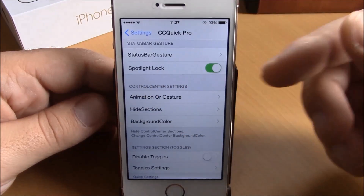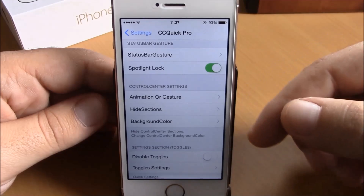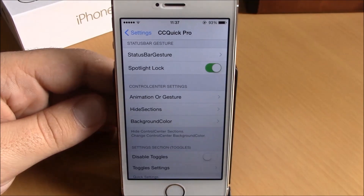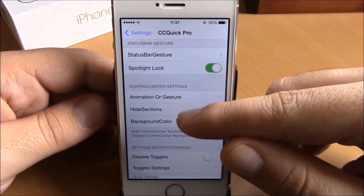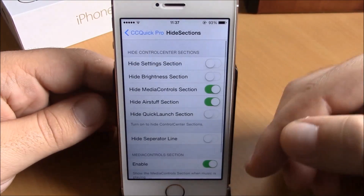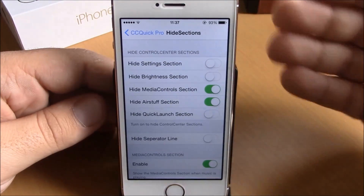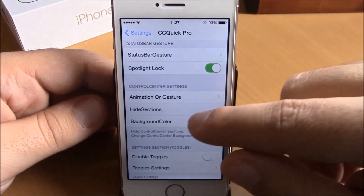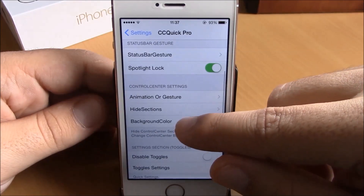If you go back, you have Spotlight Lock. If you enable it, your device will lock whenever you launch Spotlight. Then here you have Hide Sections — if you go here, you can hide any of these sections of the control center.